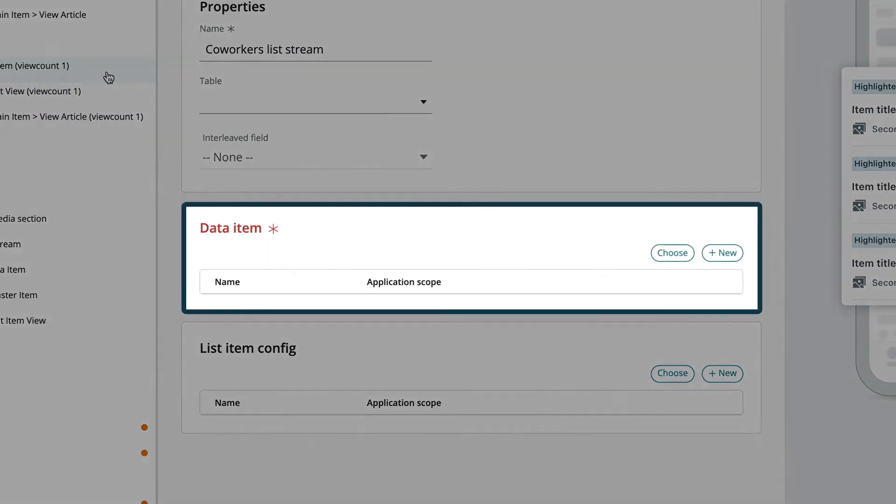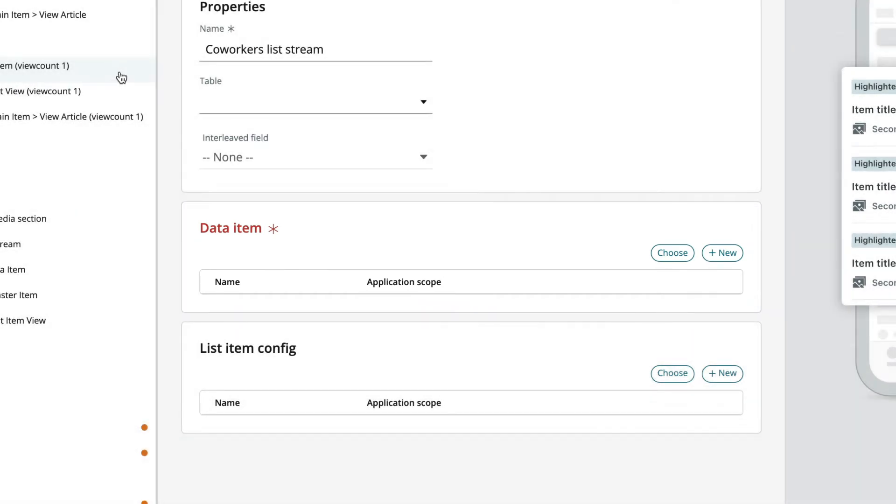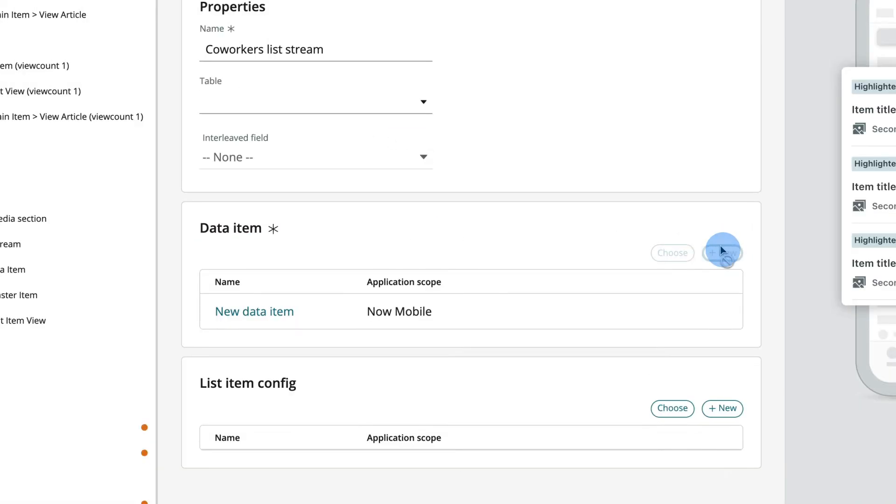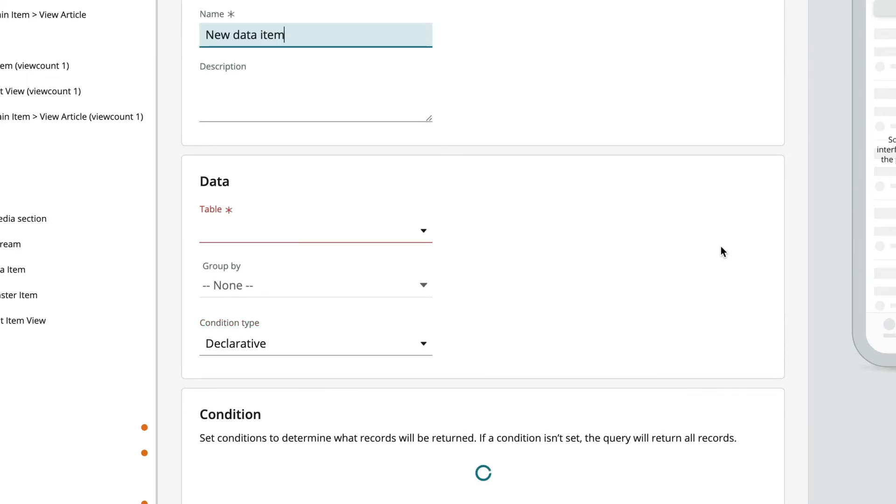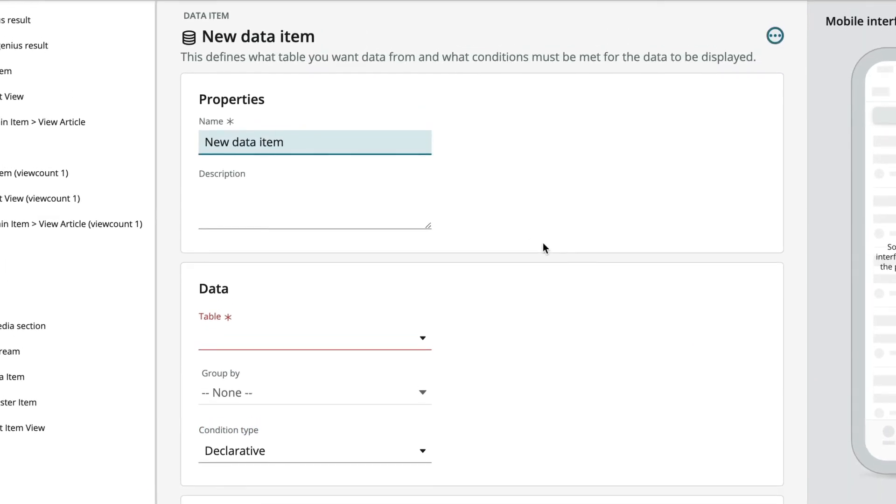This asterisk means data item is a mandatory field. So let's create one and give it a name.